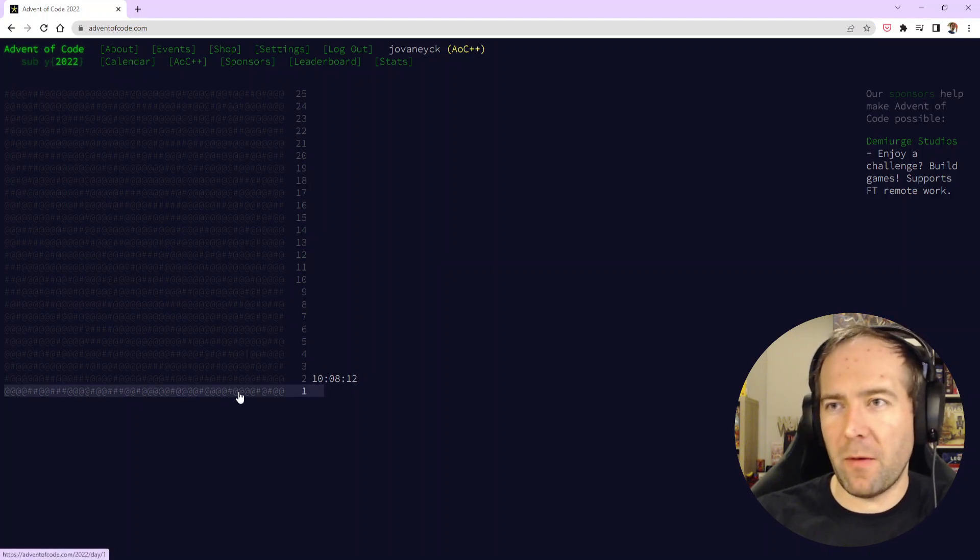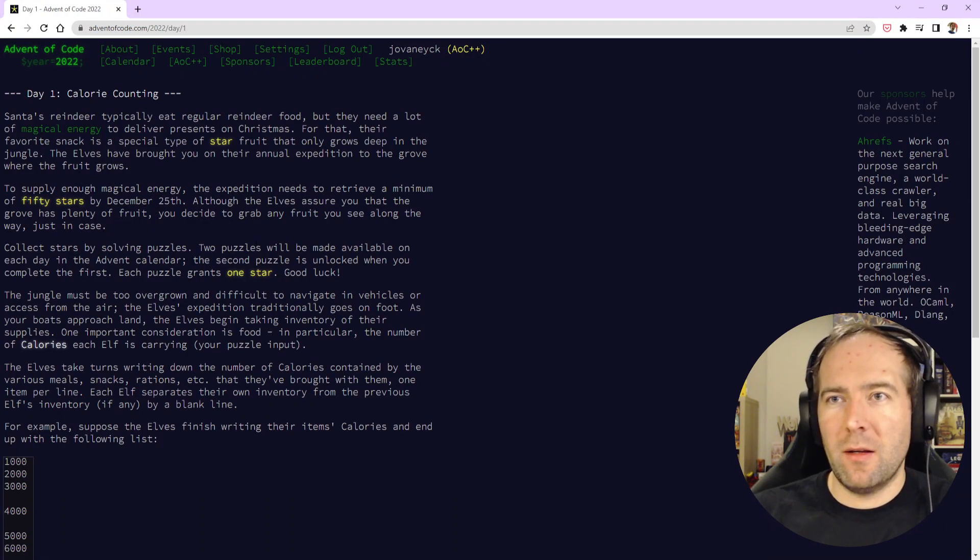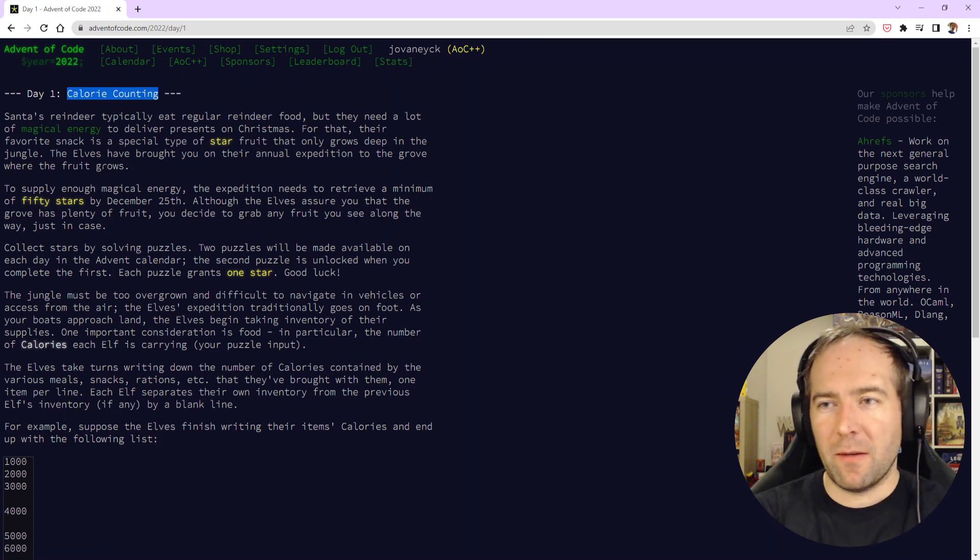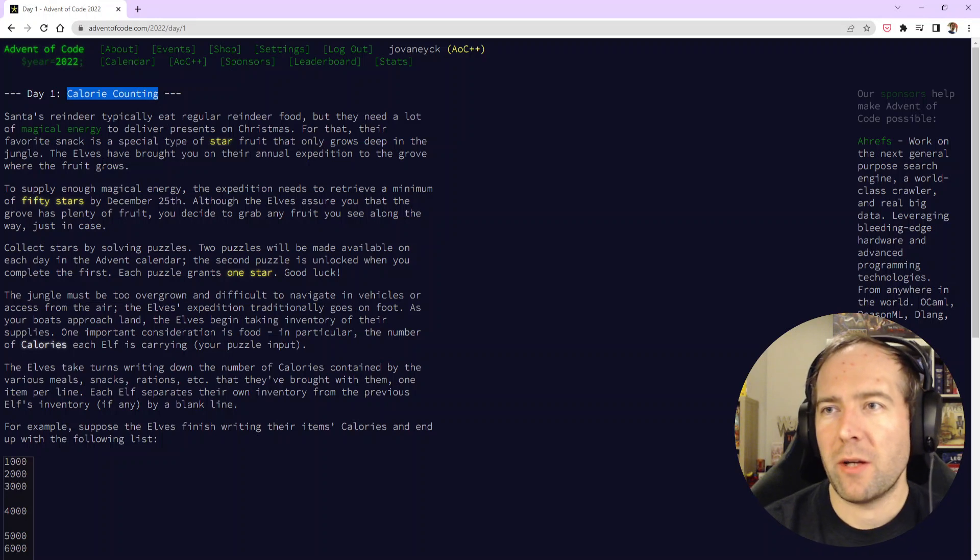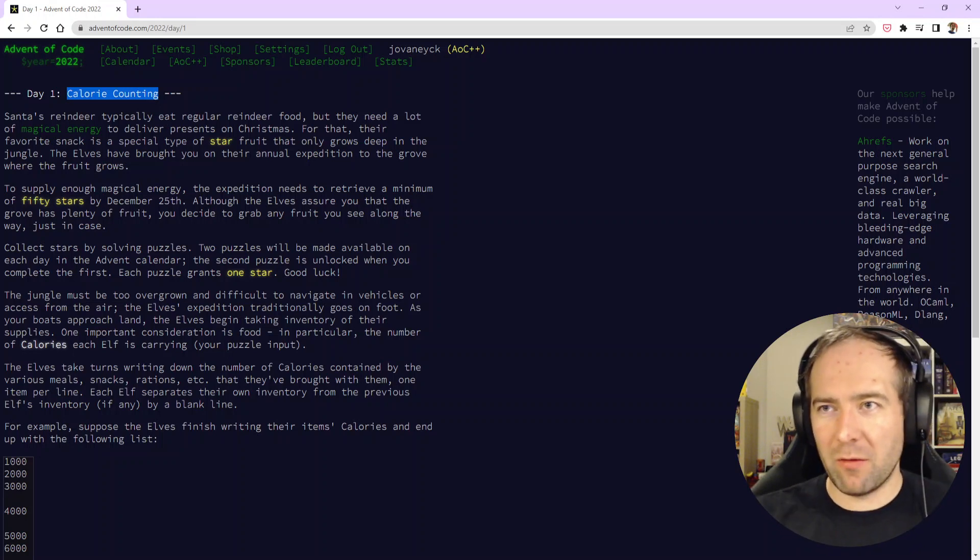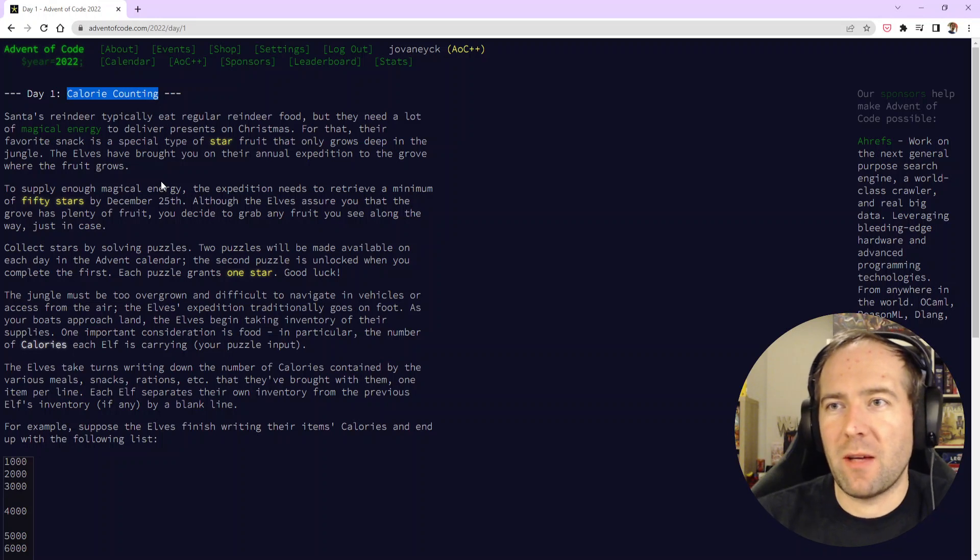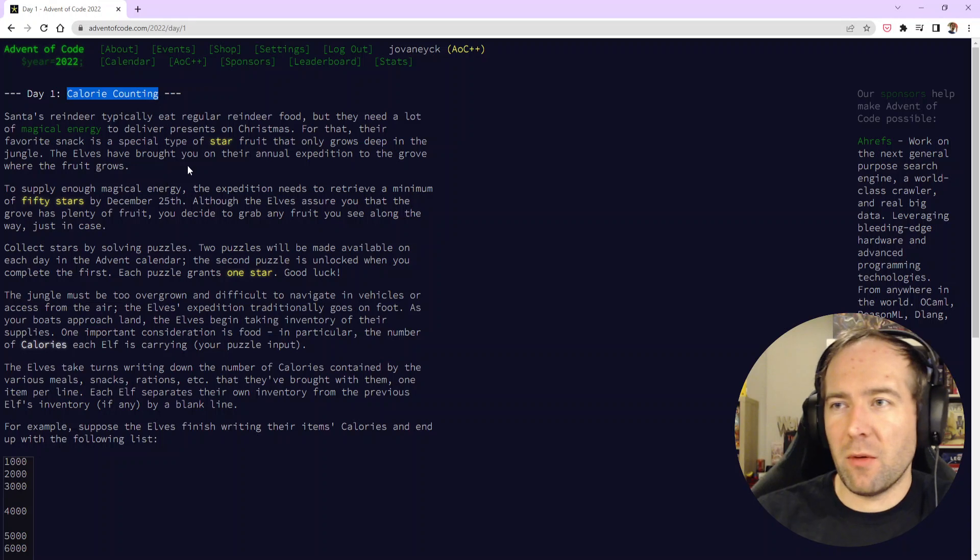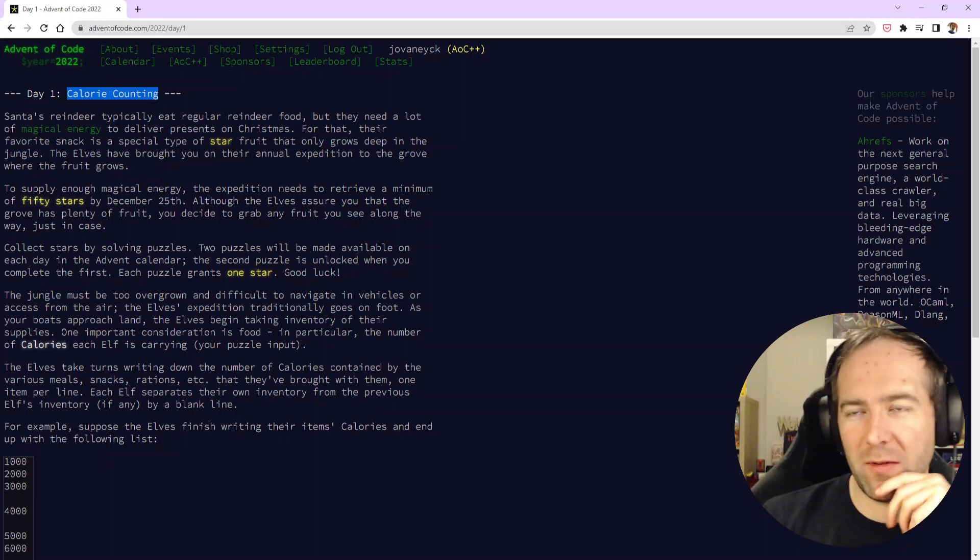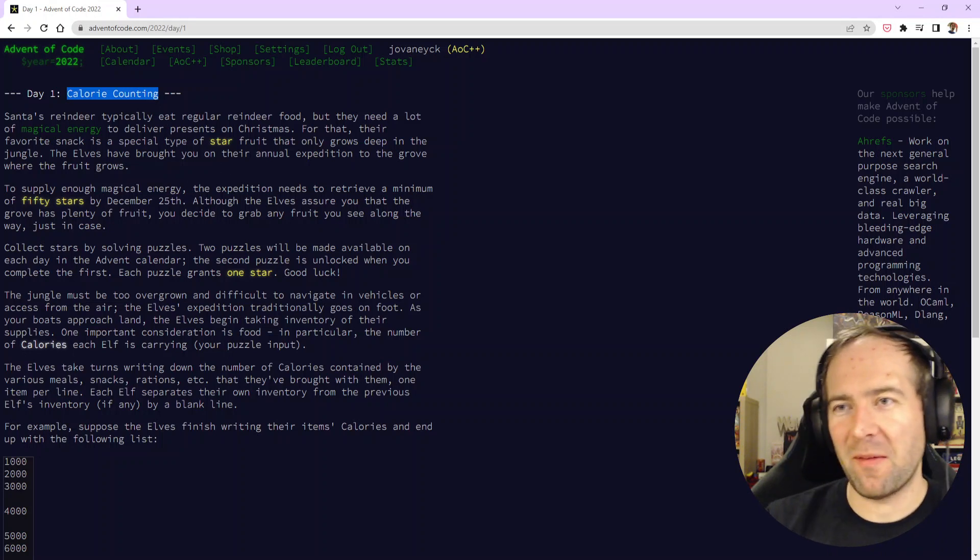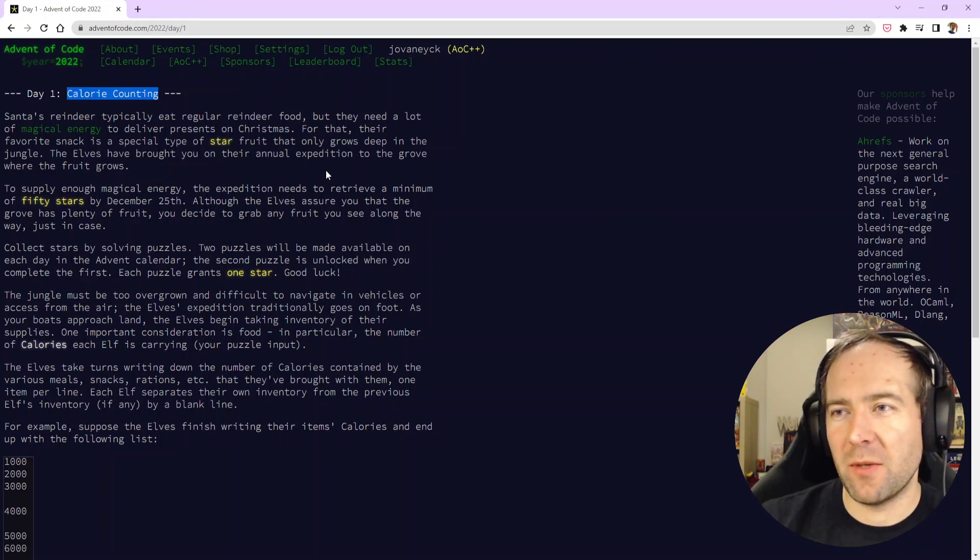We'll be diving into the first puzzle of the month which is Calorie Counting. Santa's reindeer typically eat regular reindeer food but they need a lot of magical energy to deliver presents on Christmas. For that, their favorite snack is a special type of star fruit that only grows deep in the jungle. The elves have brought you on their annual expedition to the grove where the fruit grows.